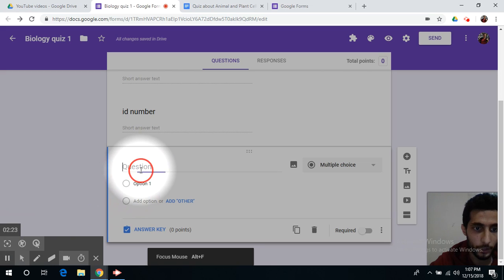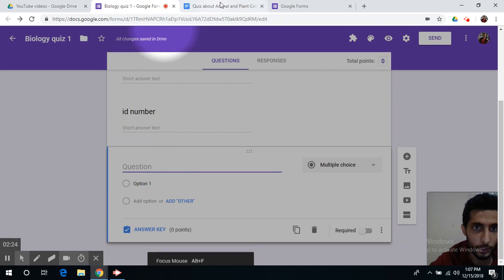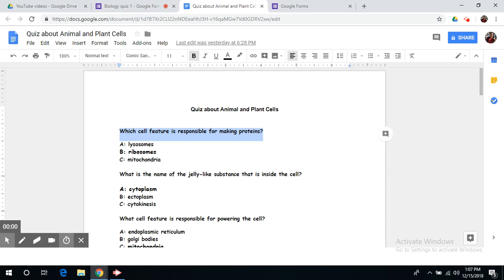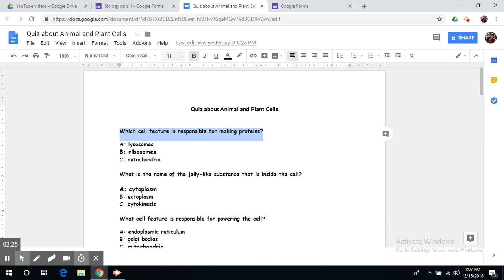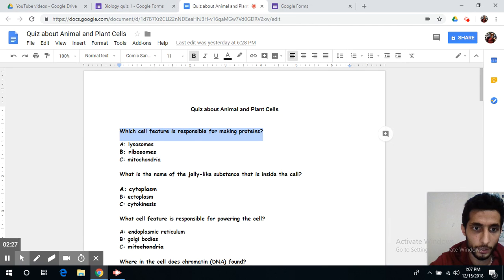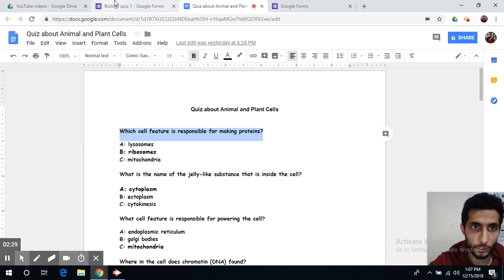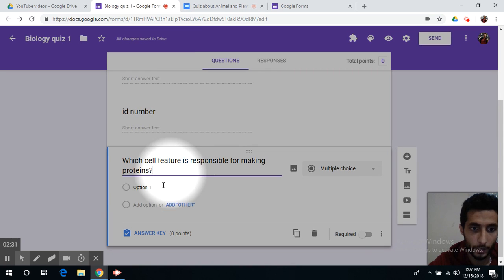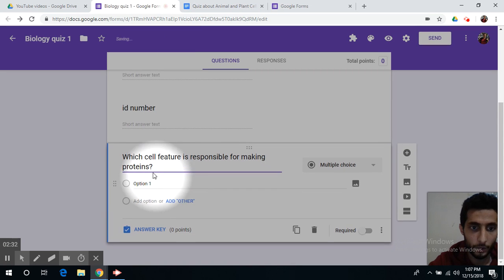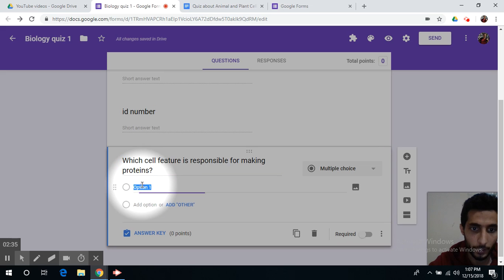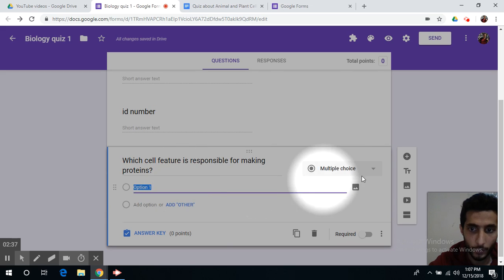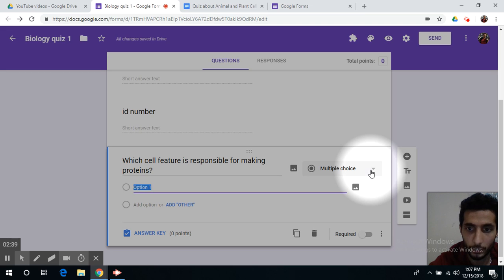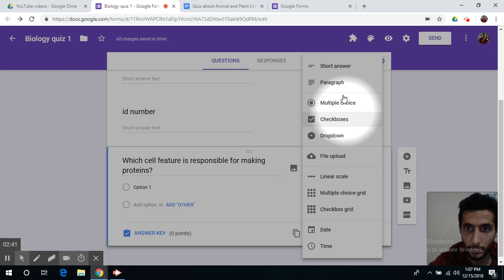Okay you can write your question here. I prepared the list of questions on Google Docs. So I'm going to copy the first question. Which cell feature is responsible for making proteins, and you can choose between the variety of types by making a multiple choice question,